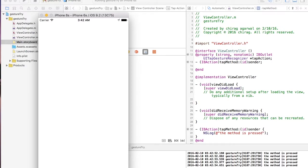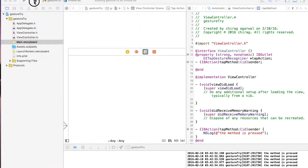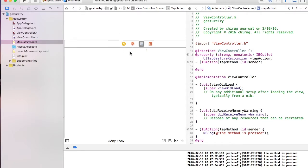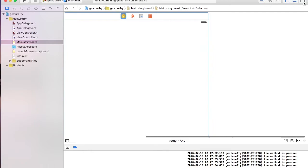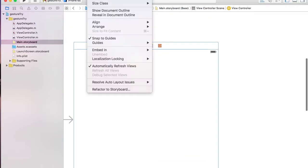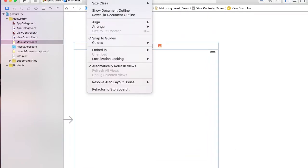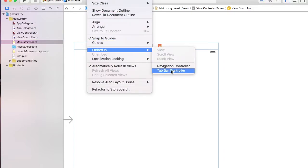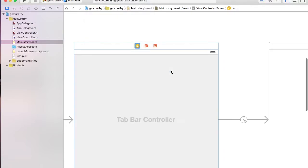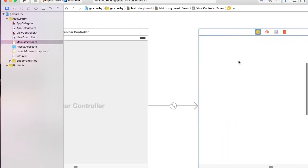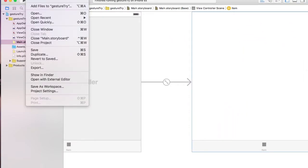Let's look at all of our gestures — this was tap, as you just saw. Let's embed everything in a tab bar controller. This is my tap view controller, so let's add more view controllers for the remaining gestures.